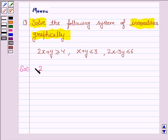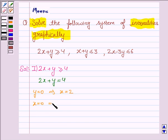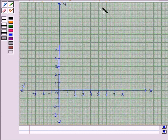The first inequality given to us is 2x plus y greater than equal to 4, and its corresponding equation of line is 2x plus y is equal to 4. To draw this line, we need two points. If y is 0, then x is equal to 2, and if x is 0, then y is equal to 4. So we need to plot the ordered pairs (2, 0) and (0, 4). Let us now draw the line 2x plus y is equal to 4.